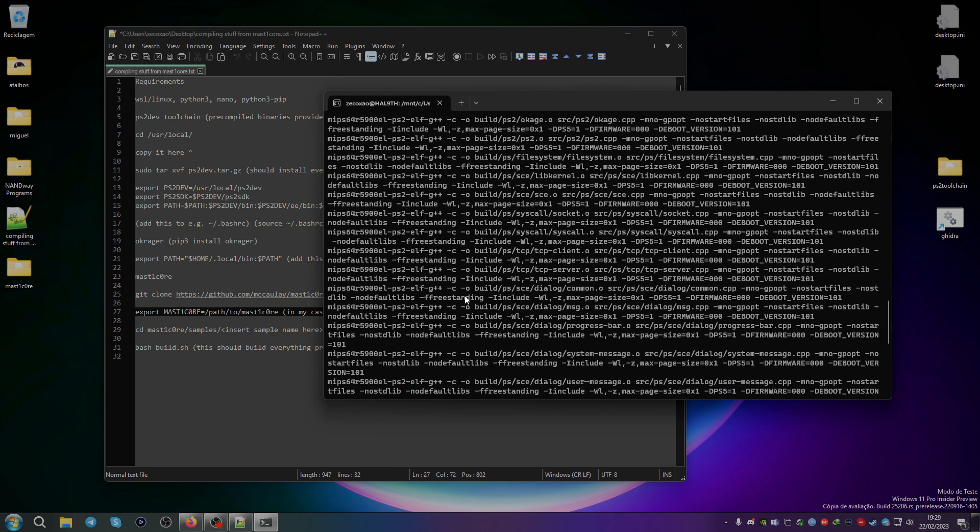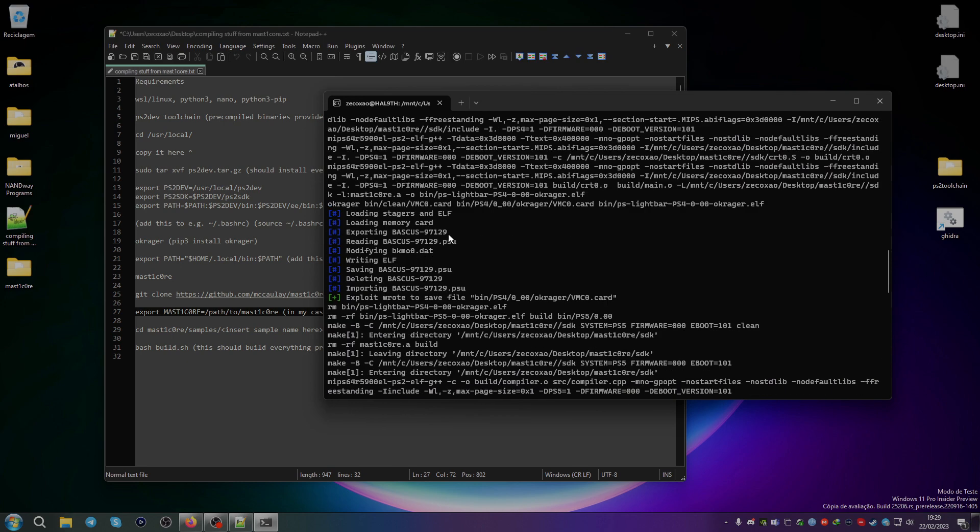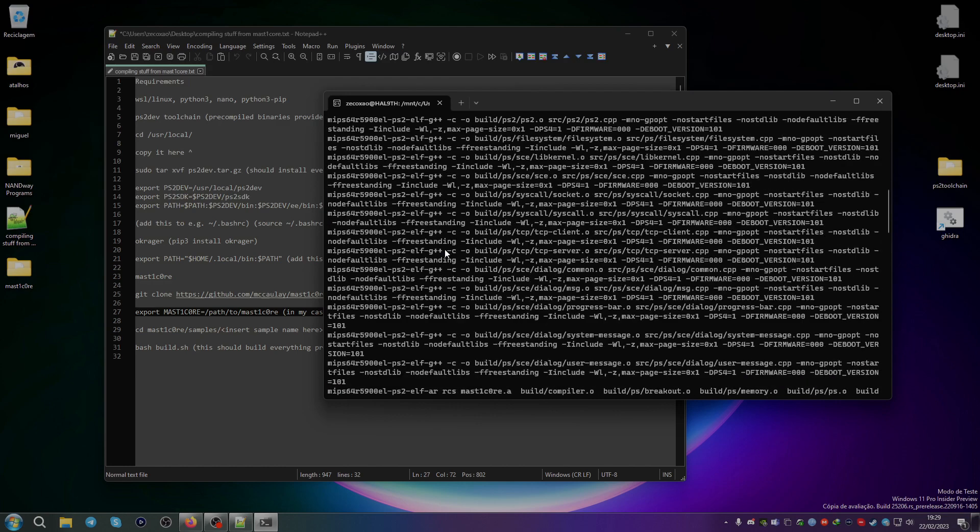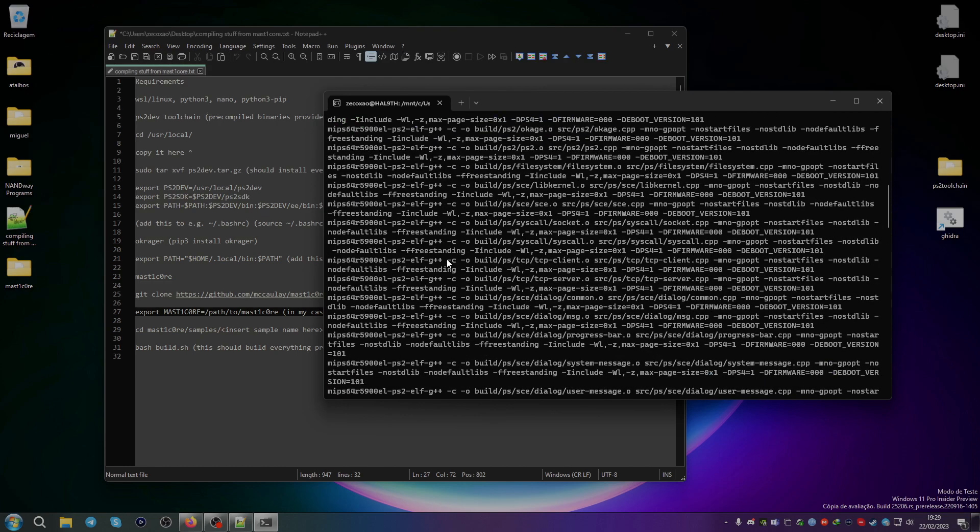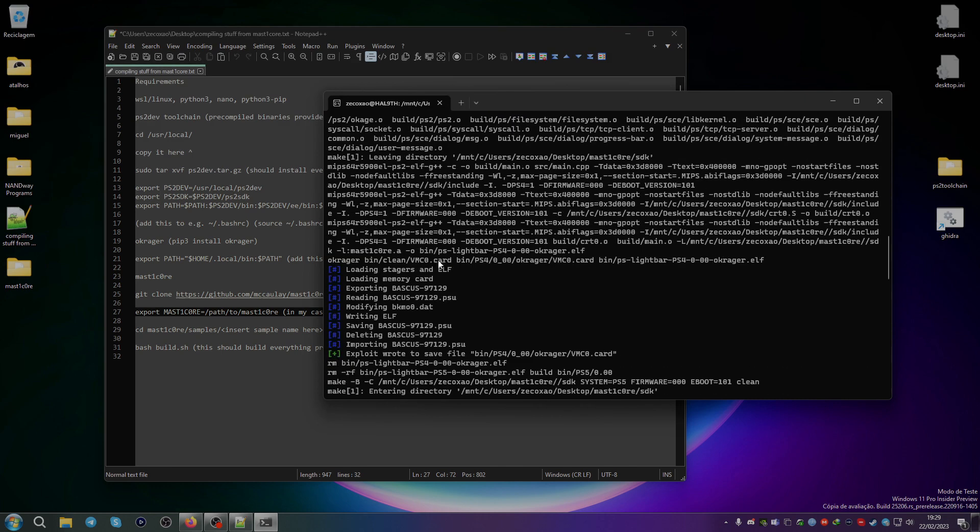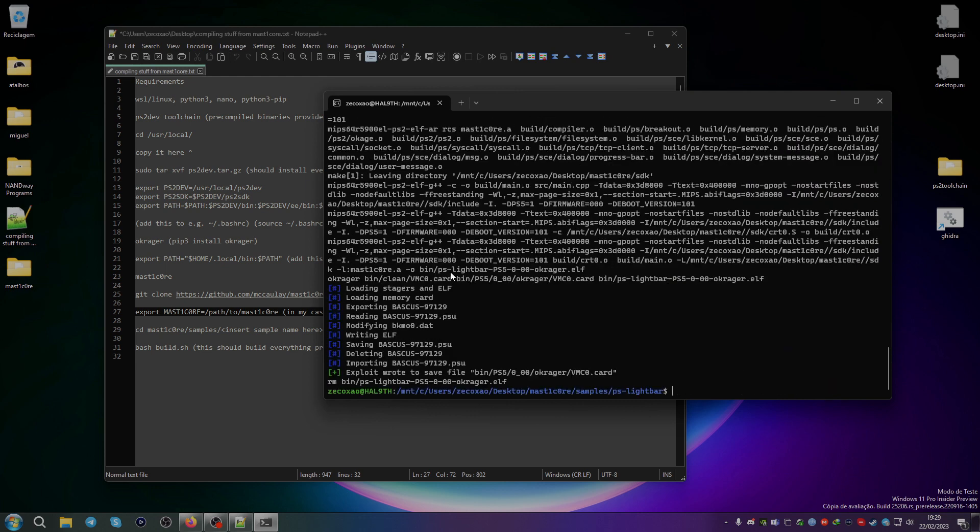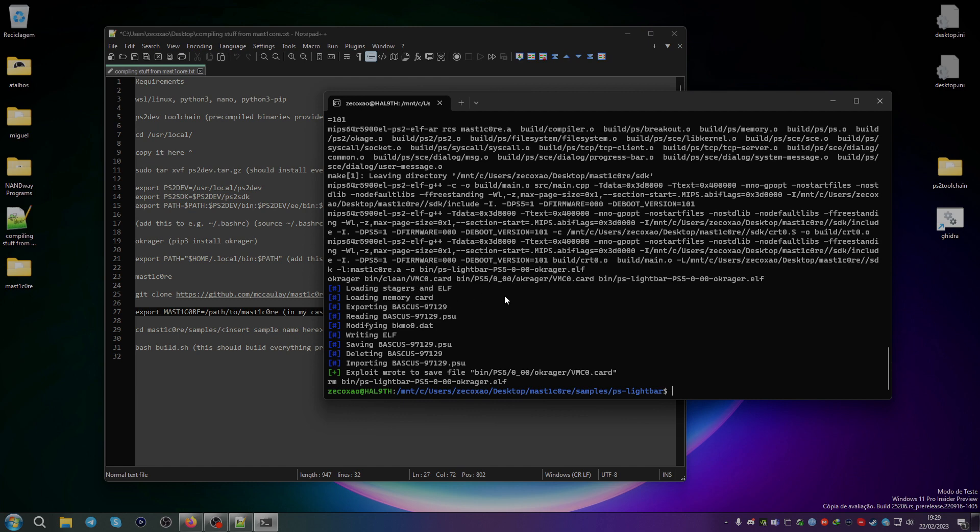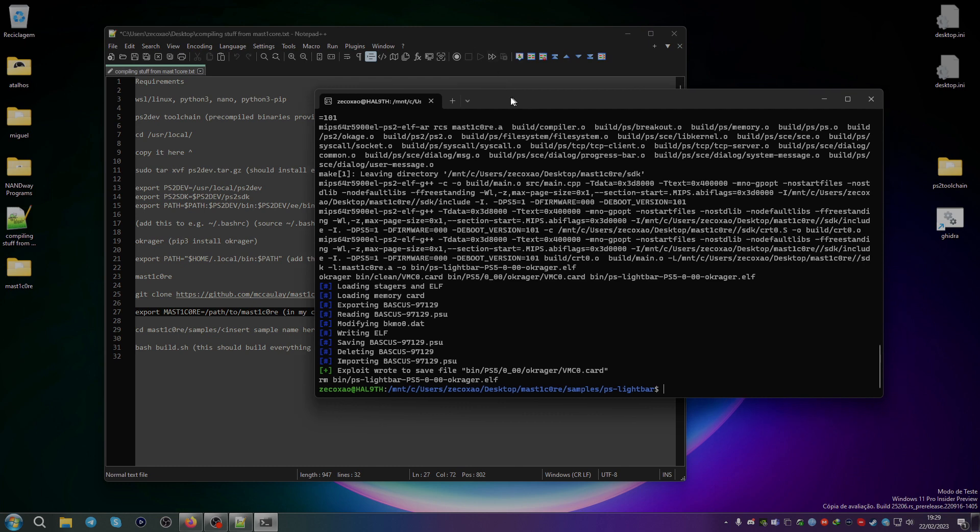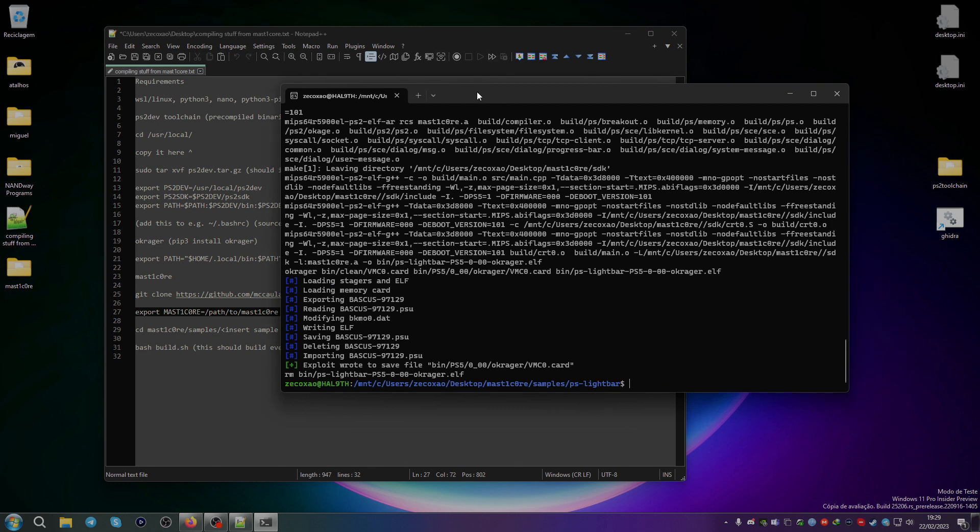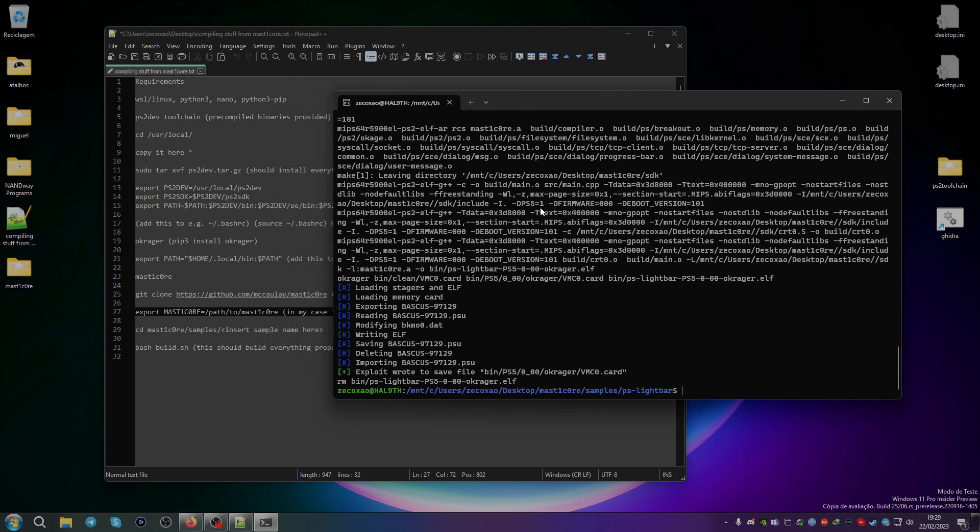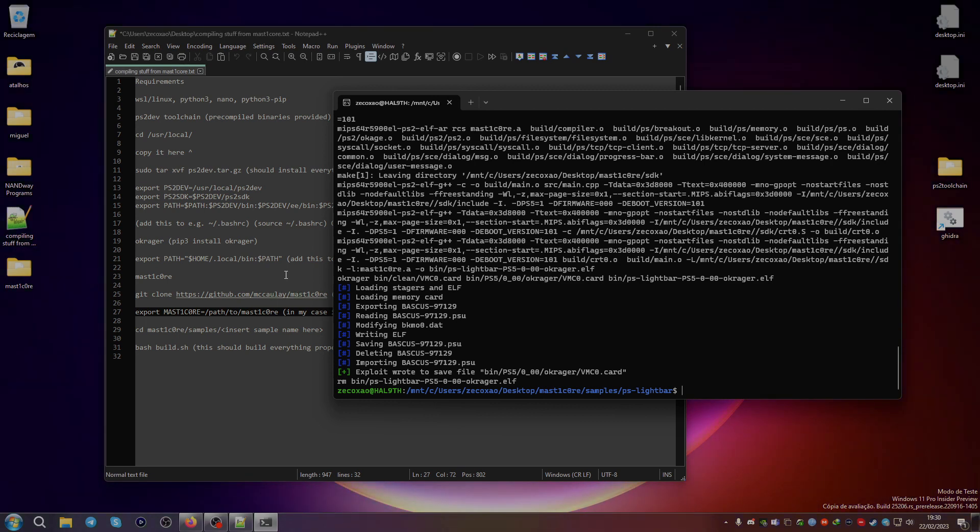This does all the three possibilities, so PCSX2, and also PS4, and also PS5. Then you can just use the card with either PS4 on 9.00 or below hackable, or save wizard to pass the save to the game via PSN or via whatever firmware you're using with the Apollo save tool.